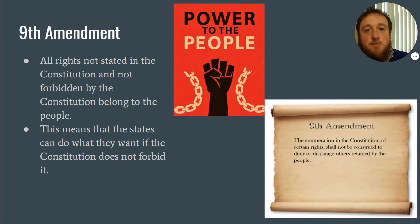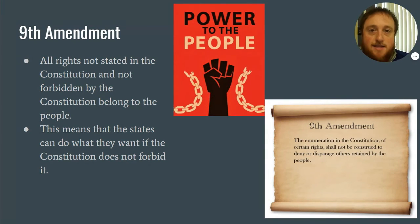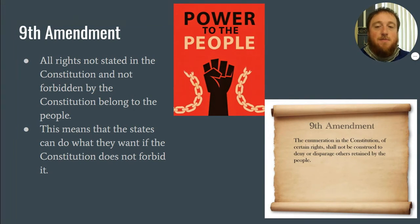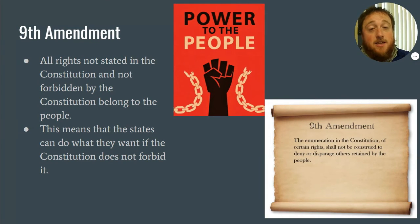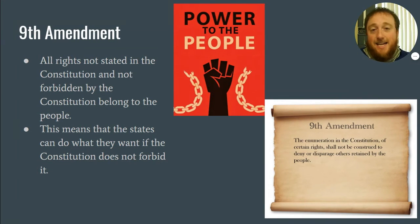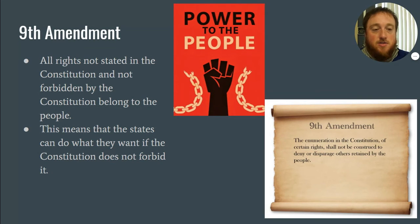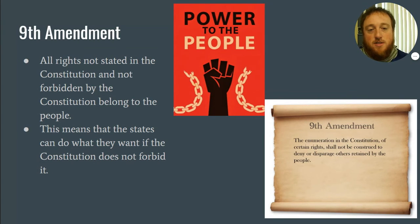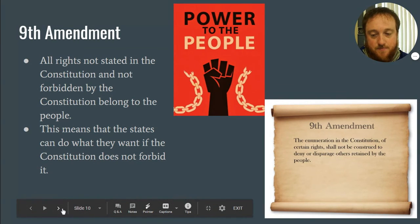The ninth amendment is power to the people. Any rights not stated in the constitution are not forbidden — they still belong to the people. You can't list every single right a person has in the constitution; that would be endless. So the ninth amendment is a blanket statement saying that rights not specifically listed in the constitution still belong to the people. States could also exercise powers the constitution did not forbid.